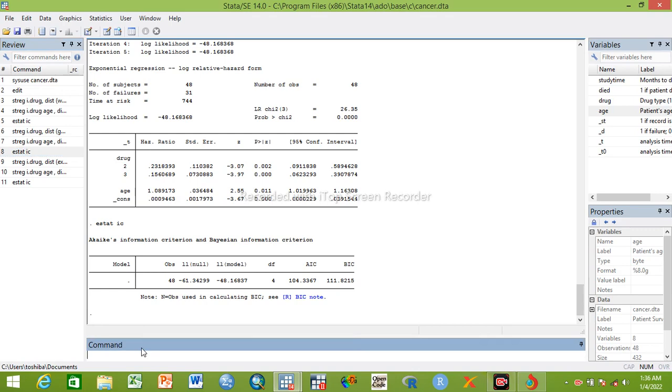We can run our final analysis based on parametric analysis that is called Gompertz regression analysis, because based on AIC and BIC, the lowest is Gompertz. Weibull is 94.2, Gompertz is 93.7, and exponential is 104. The lowest is the best, so 93.7 is selected. Gompertz regression analysis is the best model for this dataset.